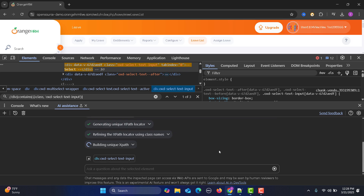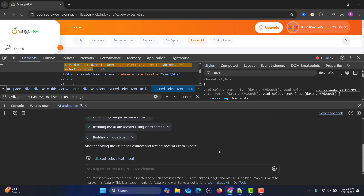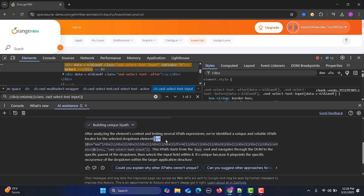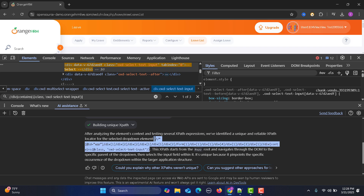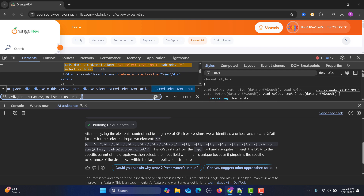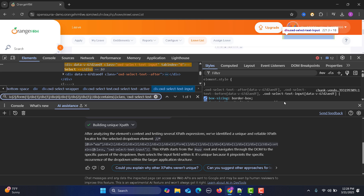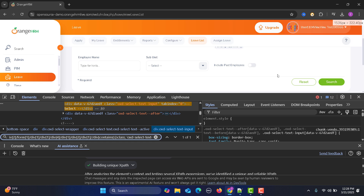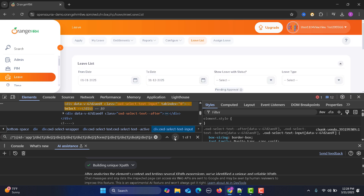Now the AI has built a unique XPath for the highlighted Leaf Type field. Let's copy this final XPath and paste it into the browser search. This time it says one of one, and scrolling to the result shows that the Leaf Type dropdown is uniquely highlighted. That's how you can leverage AI to find a unique locator in complex scenarios like this.